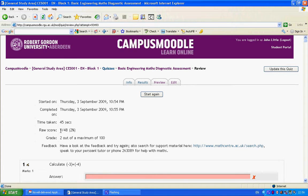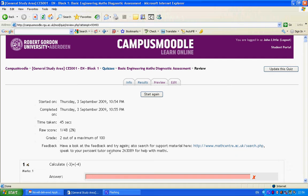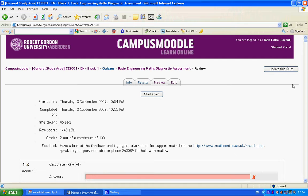The score, the raw score, 1 out of 48, and some general feedback to have a look at the feedback and try again, and to have a look at the Math Centre site for further help, and also our phone number for math support.